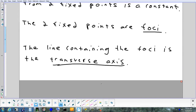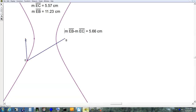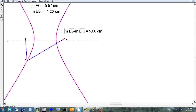The line that goes right through the foci is called the transverse axis. The way I remember that is, the word 'transverse' looks like 'traverse' — if you traverse something, it goes across it. If you're going to traverse a bridge, you're going to cross the bridge. So the line through the foci goes across the pieces of the hyperbola and connects them. The line through the foci is the transverse axis.